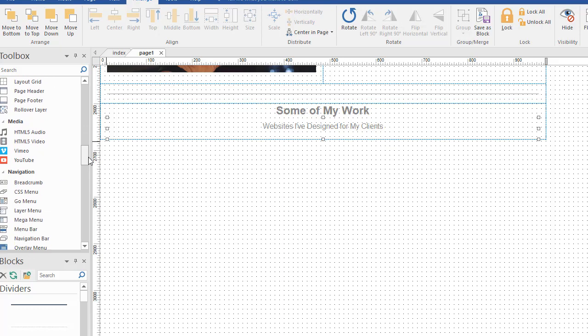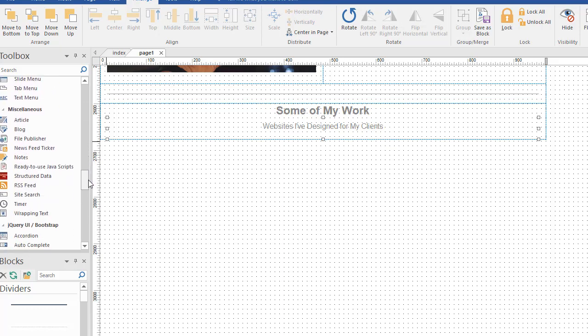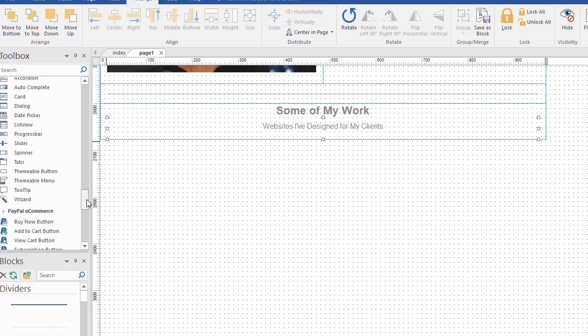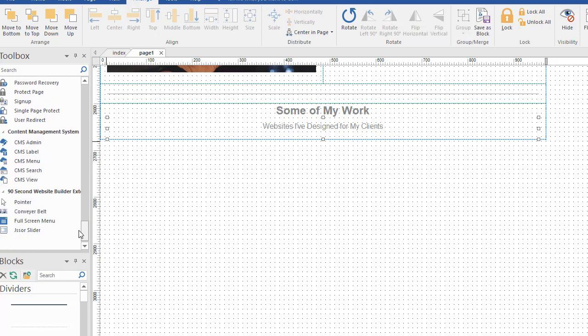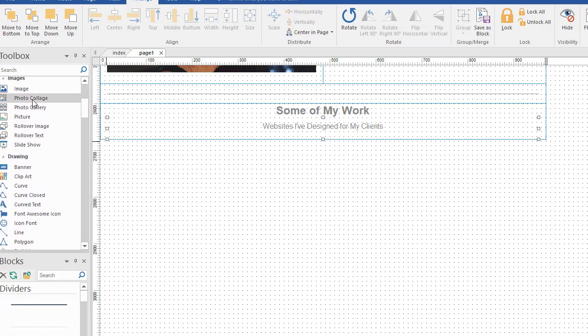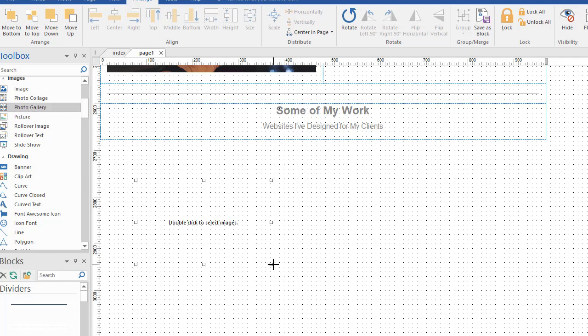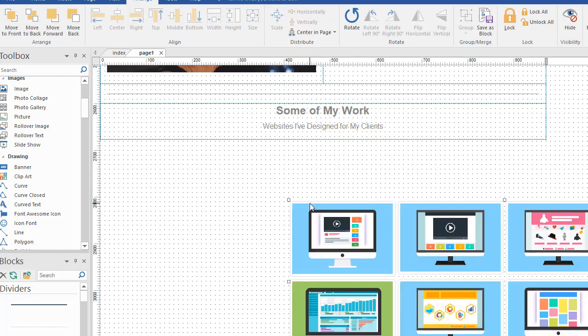Now I'm not going to spend video time making a photo gallery here because there's videos about that. But just as a reminder, the photo gallery tool is over here under images. We're using this tool right here called photo gallery. Again, you draw a box. You double click on it to configure it. But I've got one that's already made, so let me paste it on the page here.